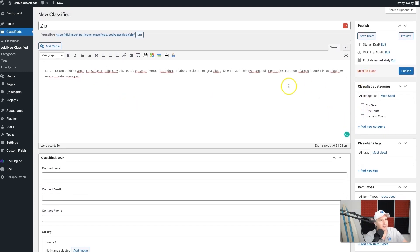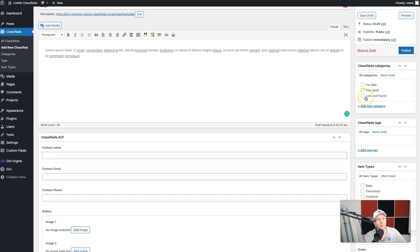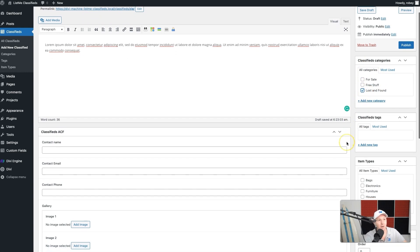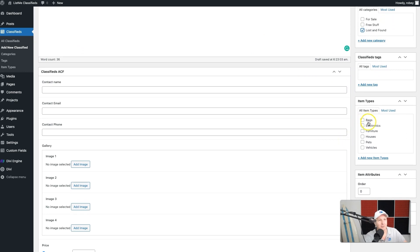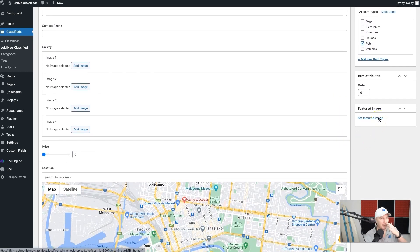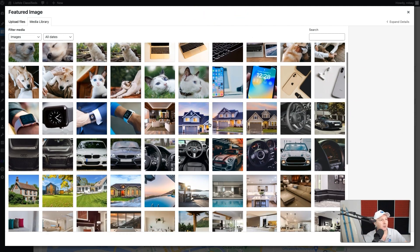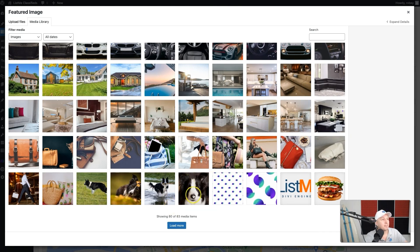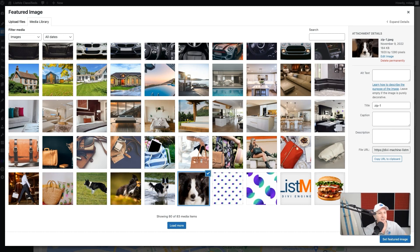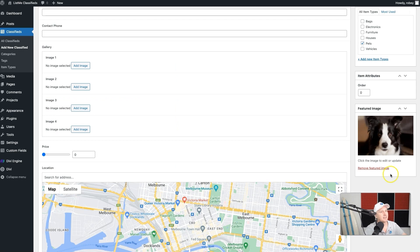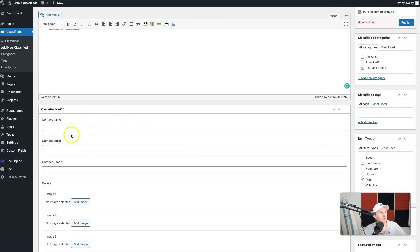Now we've got some extra work to do. Let's finish with all the basic form settings and classified post settings, then we'll go over to the ACF fields. First we need to set the category — I'm doing lost and found, so I'll click that box. Zip was not a bag, furniture, or house; he was a pet, so I'll put that in there. Then there's the option to add a featured image, which is the main image that shows up at the top of our card in the listings. I'll select a nice headshot and hit 'Set Featured Image'.